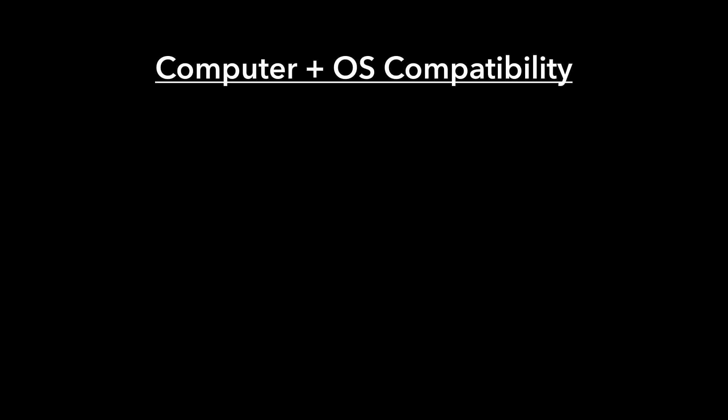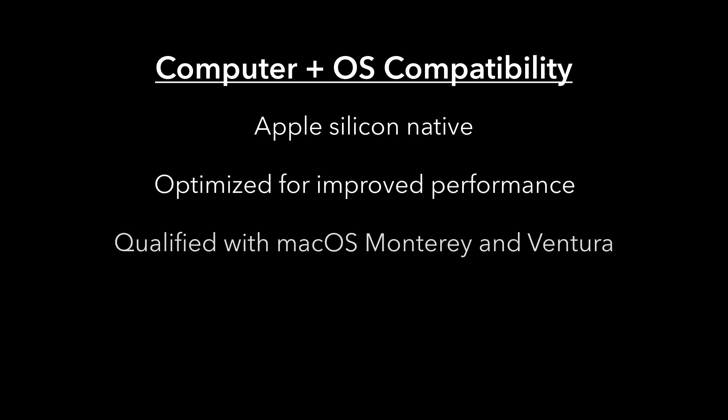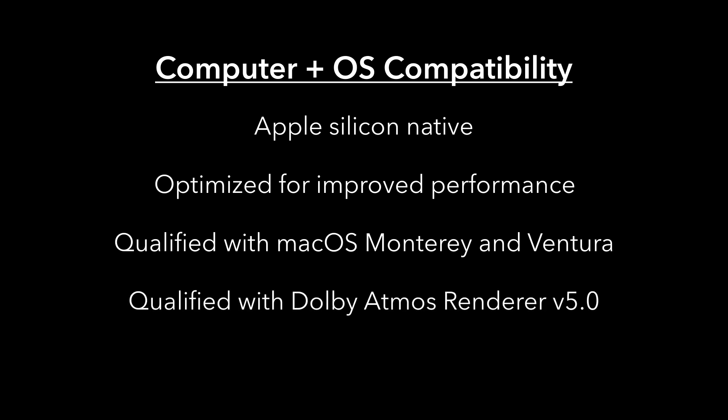In terms of compatibility, the Album Assembler now runs natively on Apple Silicon and has been optimized for improved performance. It is qualified with macOS Monterey and Ventura and qualified with the Dolby Atmos Renderer V5.